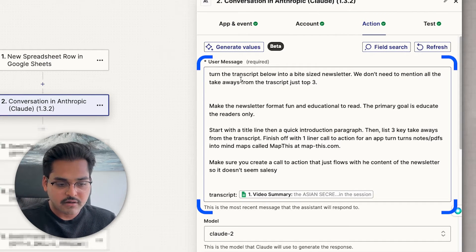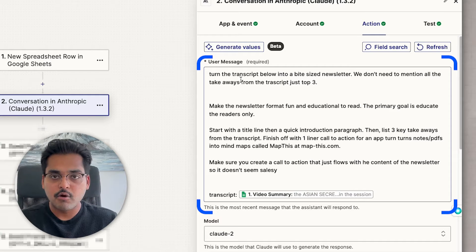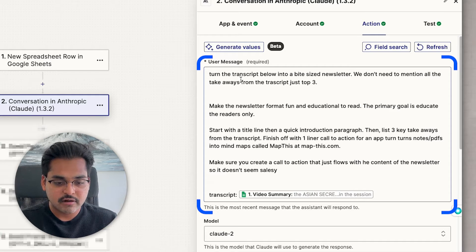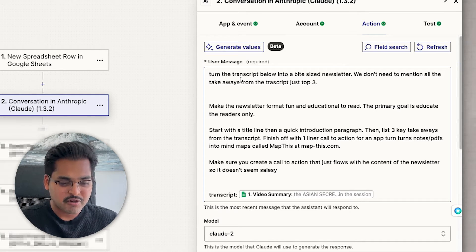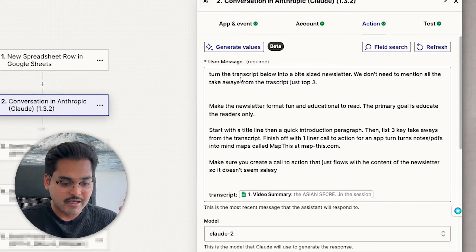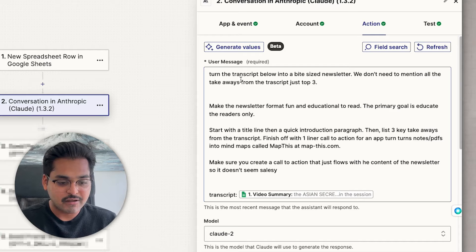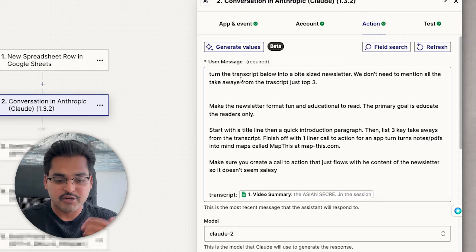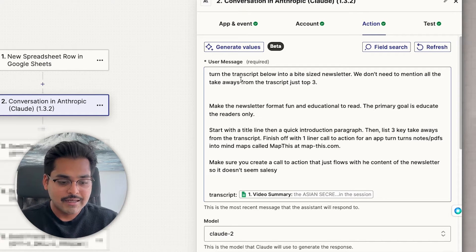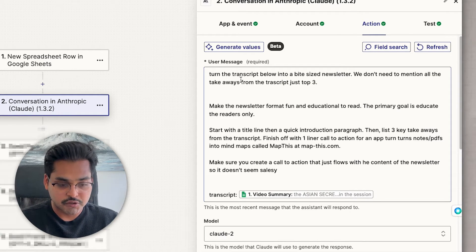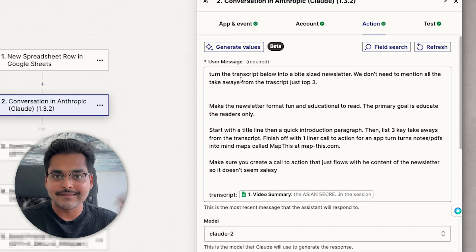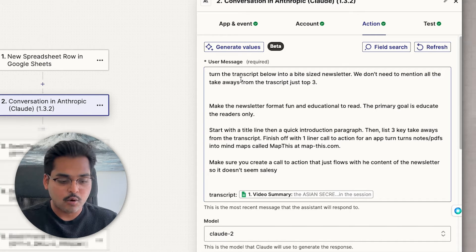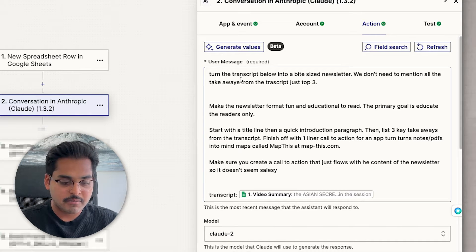So a fairly simple prompt here that turns the transcript below into a bite-sized newsletter. We don't need to mention everything from the transcript, just the top three takeaways. Make the newsletter format fun and educational to read. And the primary goal is to educate the users only. Start with the title line, then a quick introduction, then list the three key takeaways from the transcript.